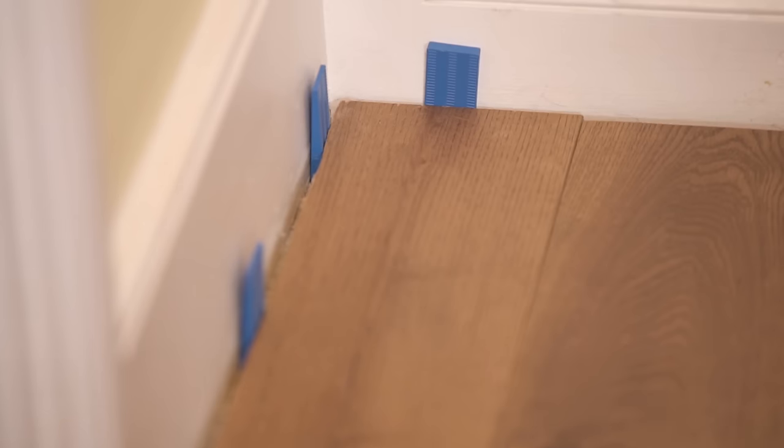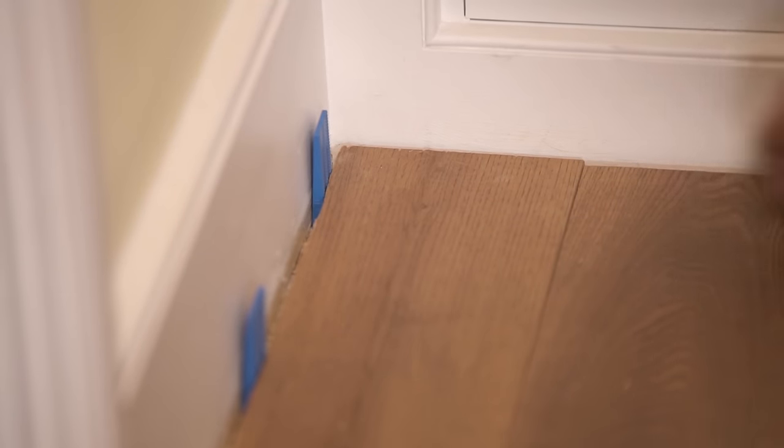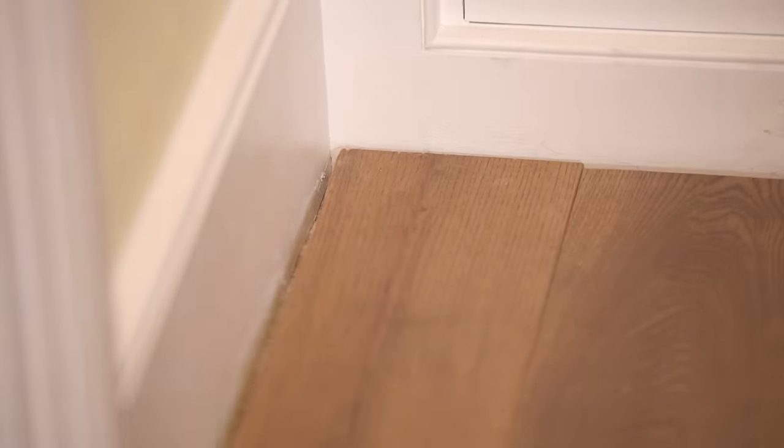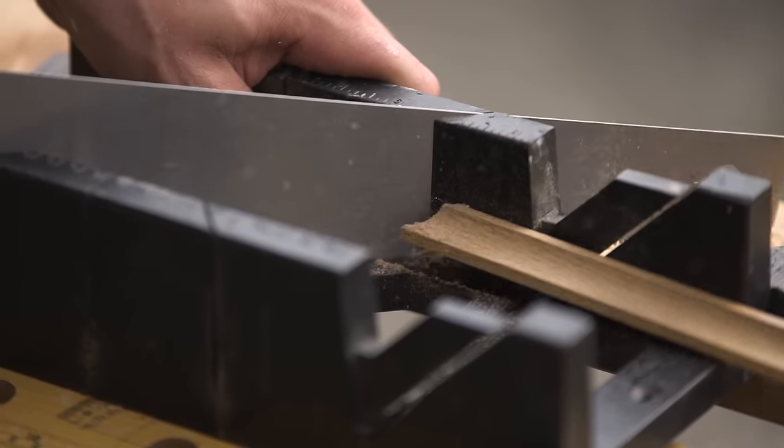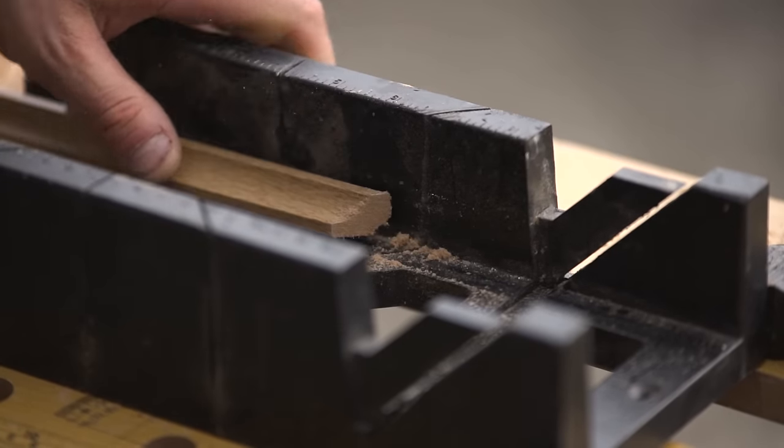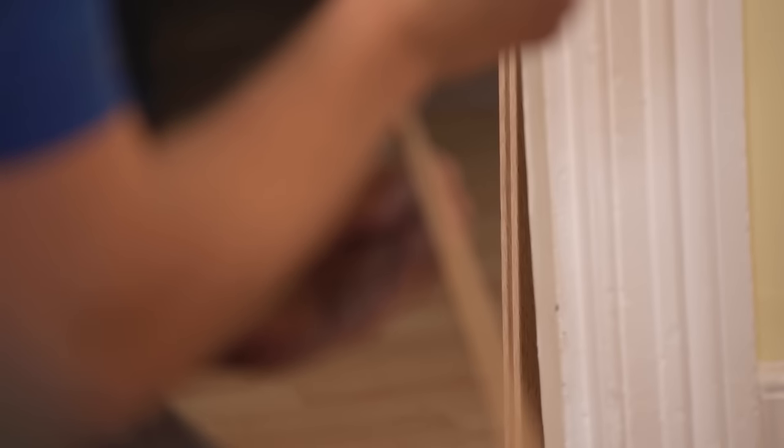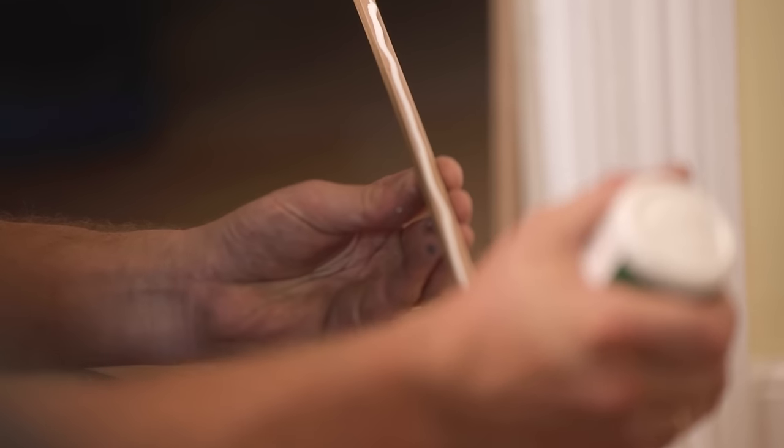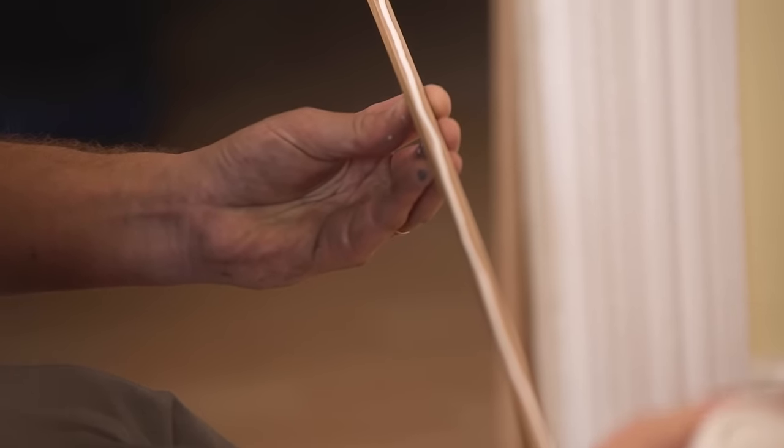If your original skirting covers your expansion gaps, then refit it now. Alternatively, remove all the spacers and measure the length of flooring trim you'll need. Use a mitre box and panel saw to make accurate 45 degree cuts at the ends that will join in the corners. Apply a bead of grab adhesive to the back of the trim that will rest against the skirting board and firmly press into position.